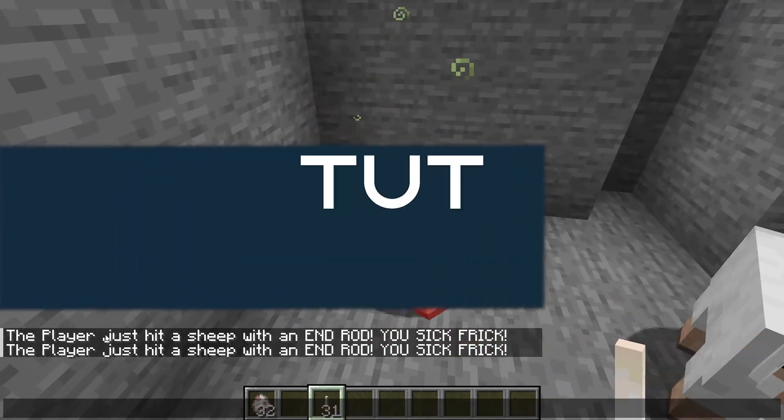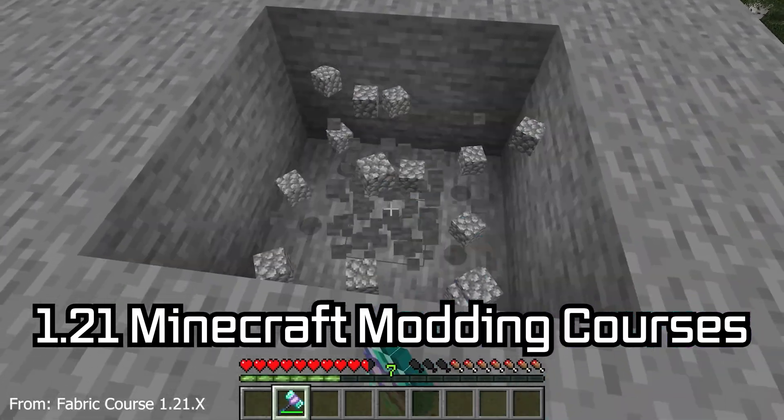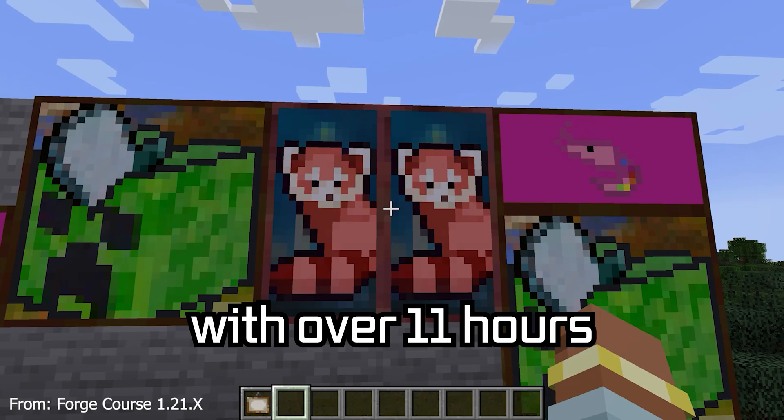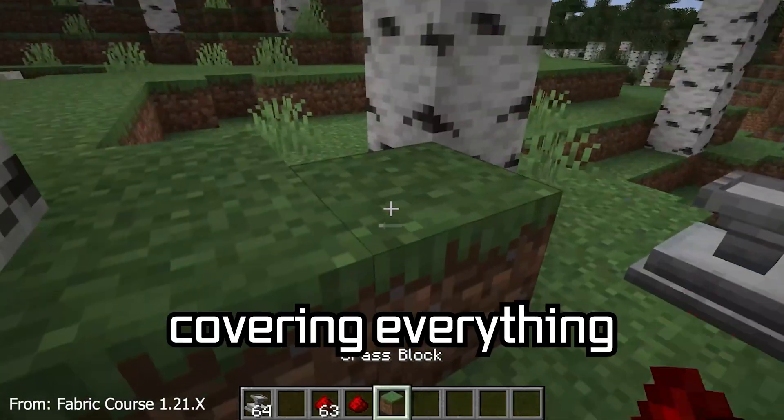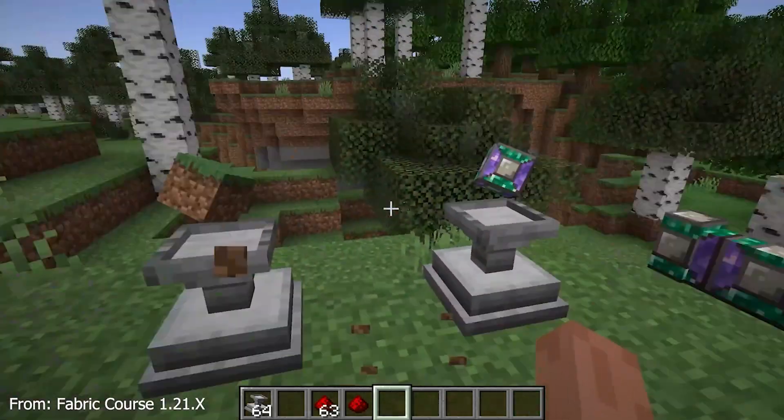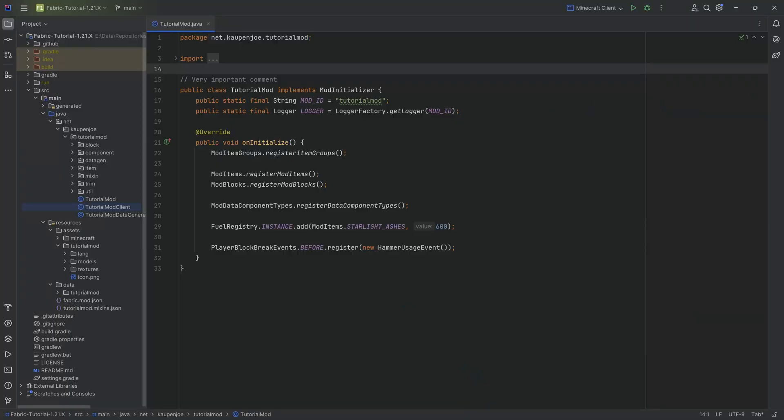Let's talk a little bit about events. 121 Minecraft modding course is available down below with over 11 hours of content covering everything from the basics all the way to block entities and custom mobs.